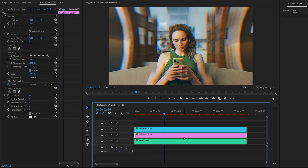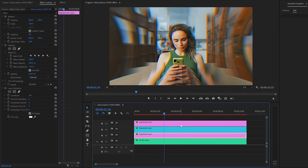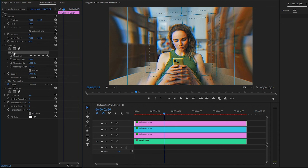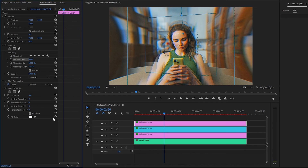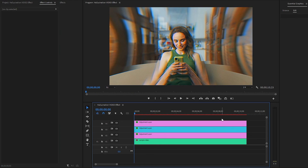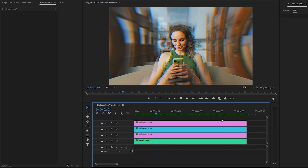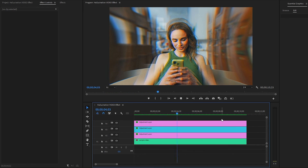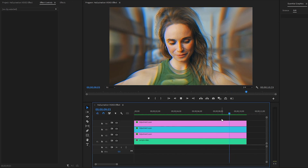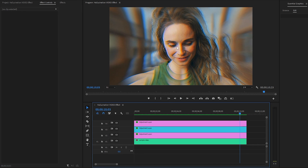In the last step, duplicate the bottom adjustment layer and place it in video layer 4. Select it, go to the effect controls panel, and from the opacity panel set the mask feather value to around 500. The hallucination video effect creation is now complete. If you play the video you can see how the hallucination effect looks. I hope you enjoyed the video — if you did, please like and leave a comment.